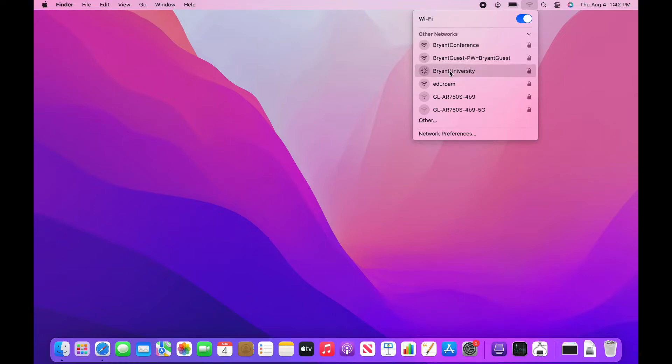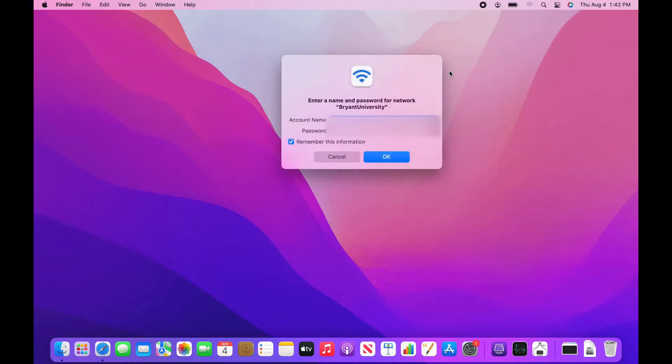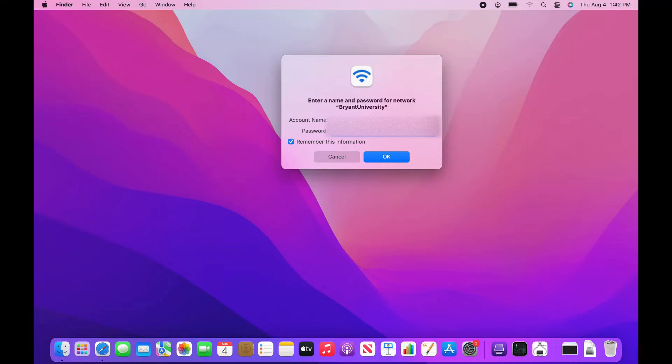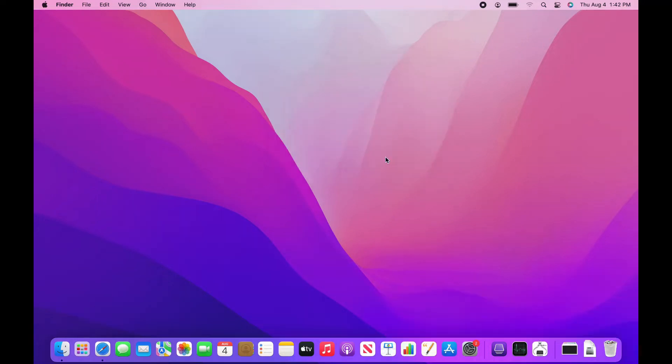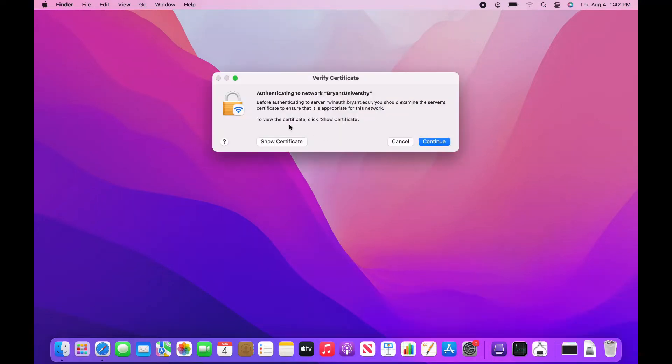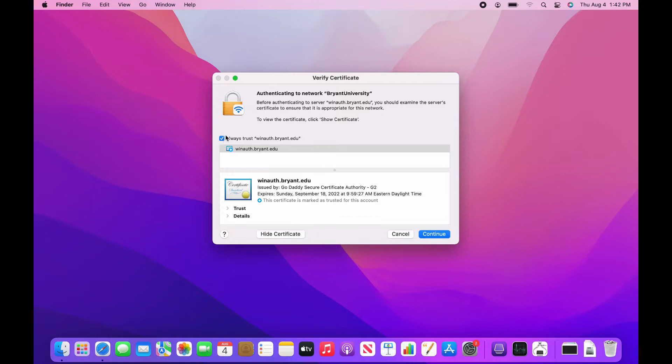Enter your Bryant username in the Username section and your Bryant password in the Password section. When the Verify Certificate page pops up, ensure that Show Certificate is enabled and make sure that Always Verify has also been clicked before hitting Continue.